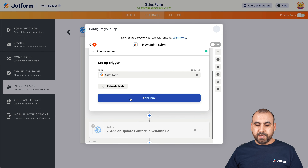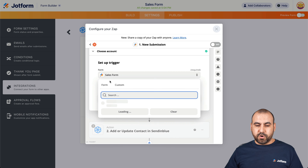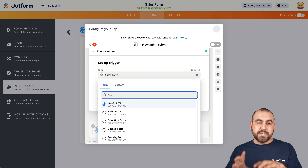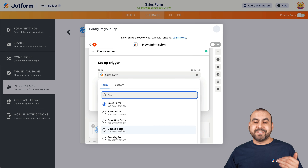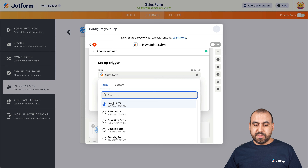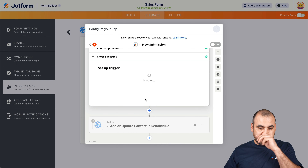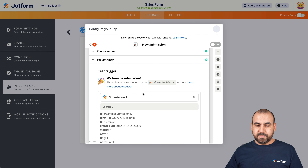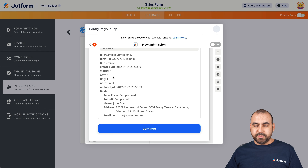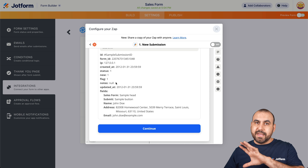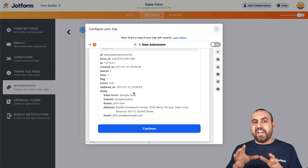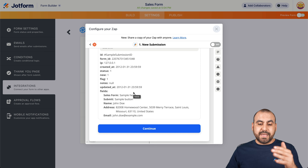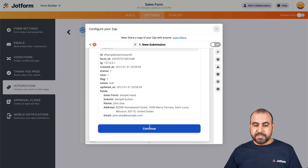Let's continue. We're going to use this form — be aware that if you plan to use another trigger from another form, you'll have to select it here. In this case, we're going to use the Sales Form. Let's continue and test the trigger. There we go — it just received some demo data. You can see this is just example data. If you have previous signups from the form, it will show triggered from the latest signup. Let's continue.